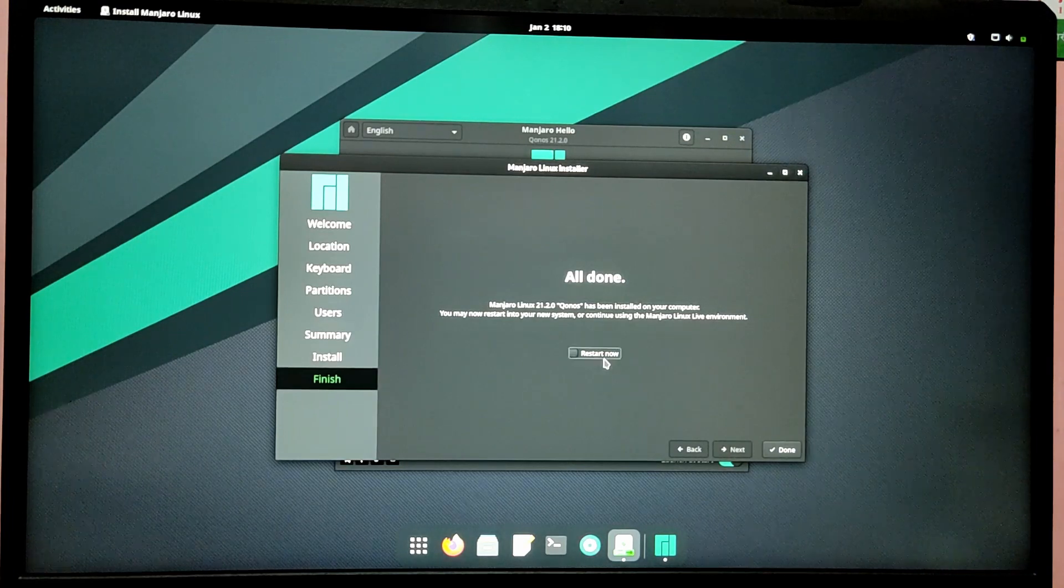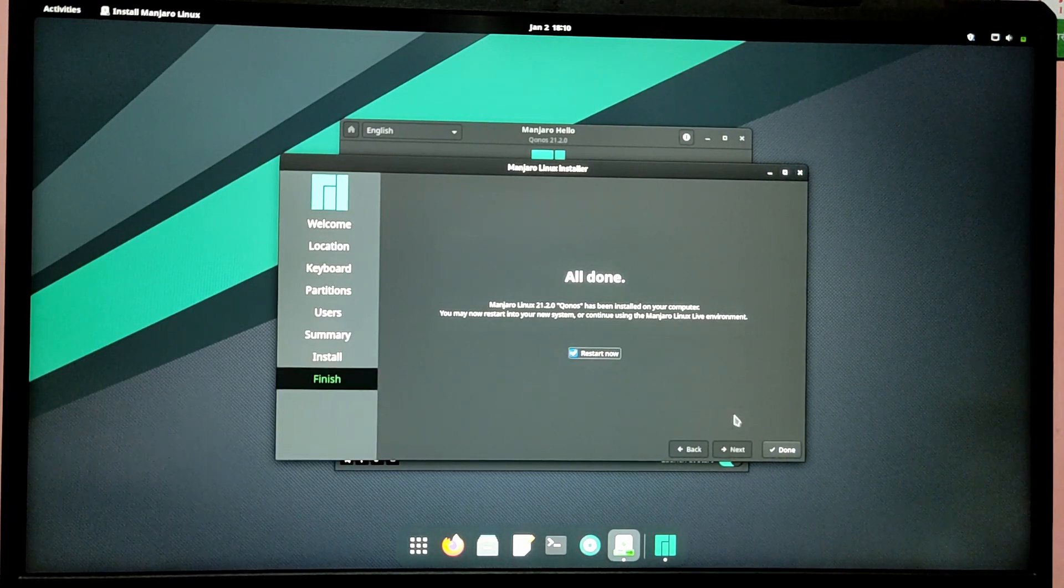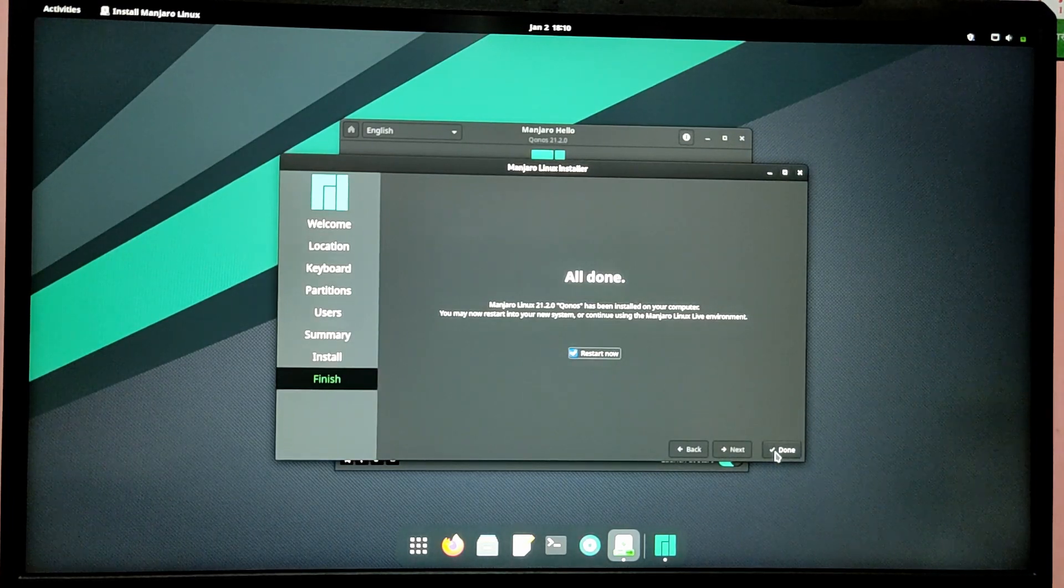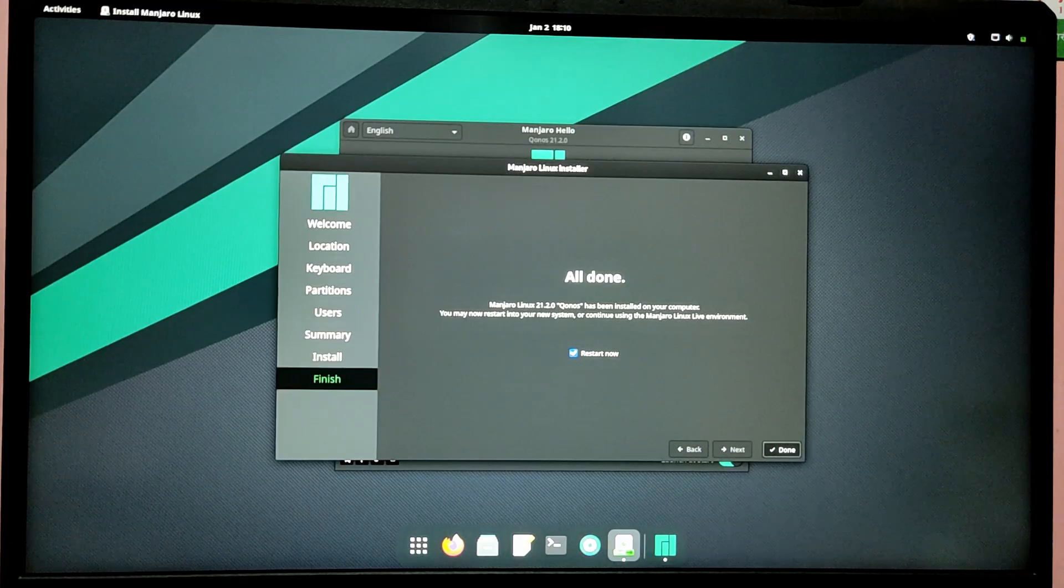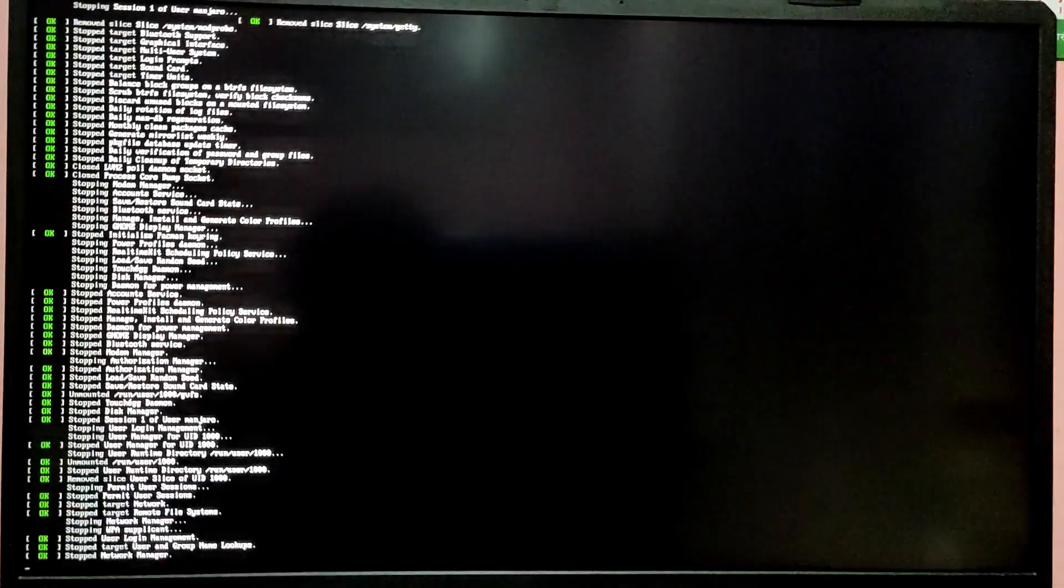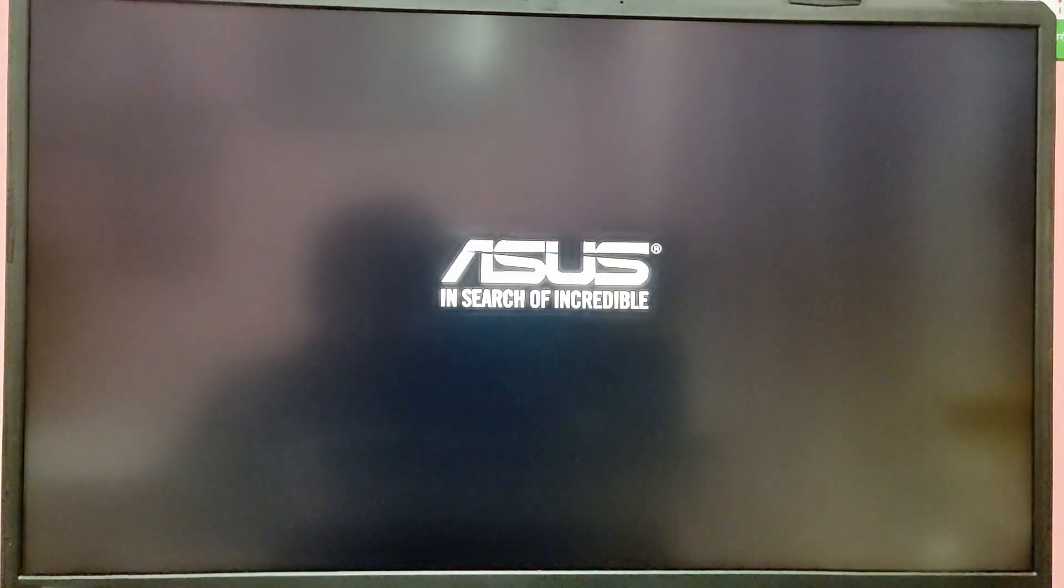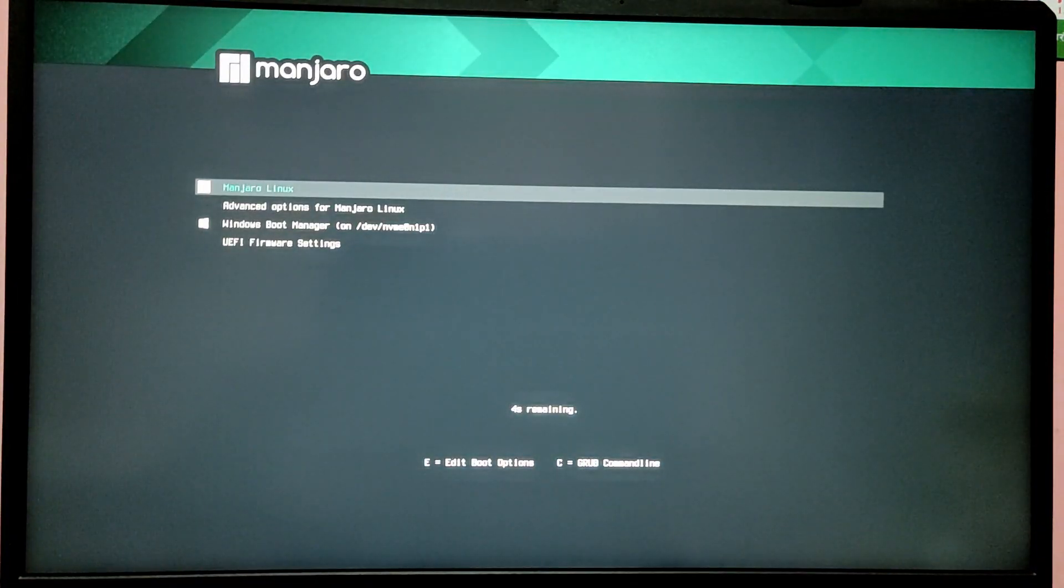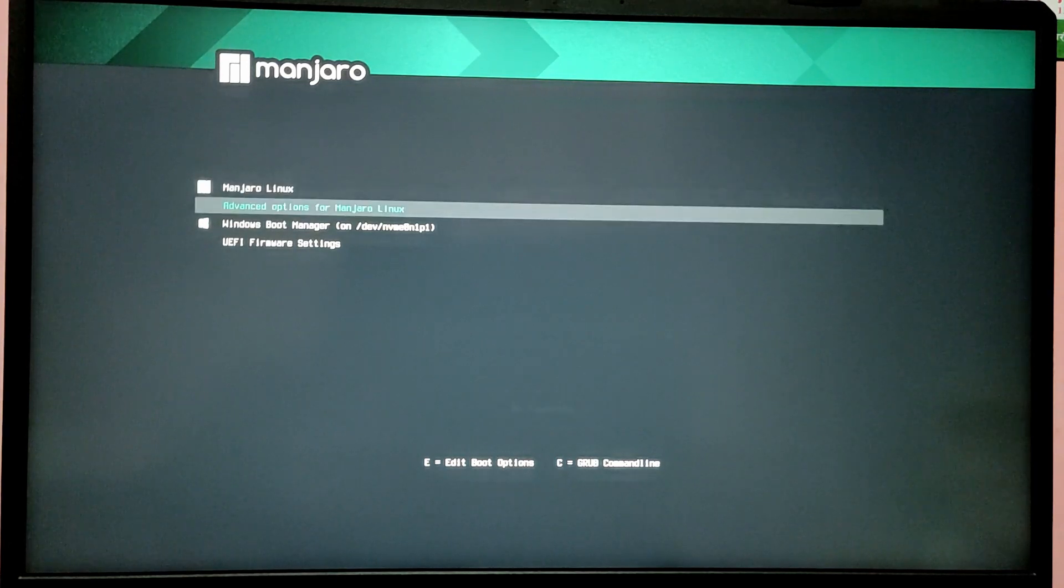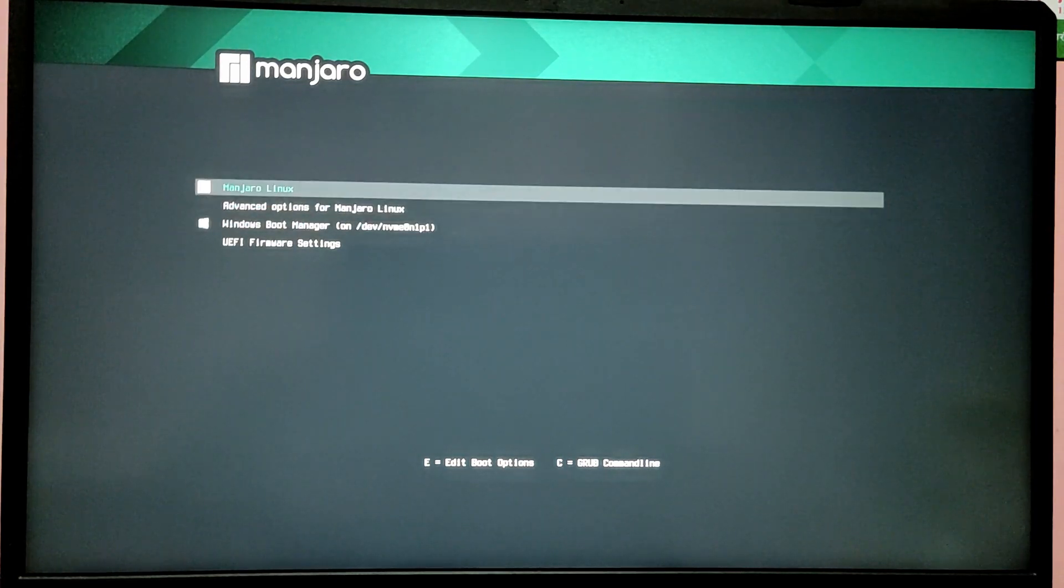Now after the installation is complete, you need to check restart now and then click on finish. It will automatically boot into Manjaro GRUB menu and you will be able to switch between operating systems during startup. This menu will show up every time you turn on your computer. I'm going to select Manjaro OS because I just installed it.